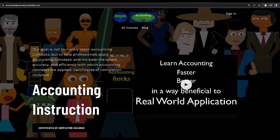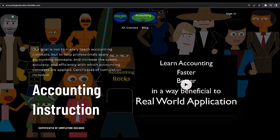If you would like a commercial-free experience, consider subscribing to our website at accountinginstruction.com or accountinginstruction.thinkific.com, where we have many different courses. You can purchase one at a time or have a subscription model giving you access to all the courses, which are well-organized, have other resources like Excel files and PDF files to download, and no commercials.